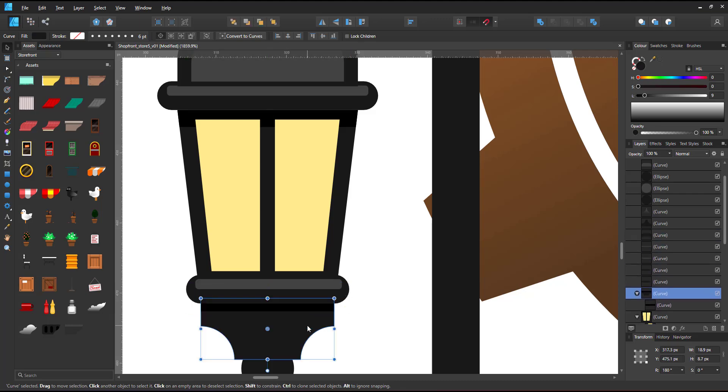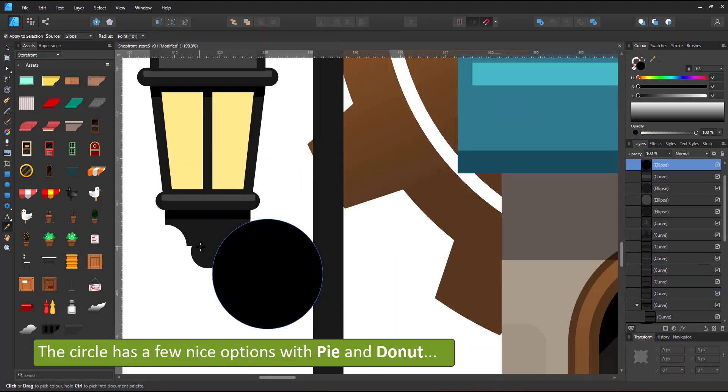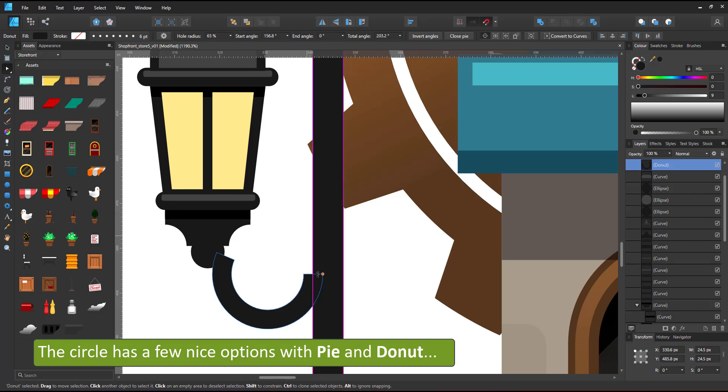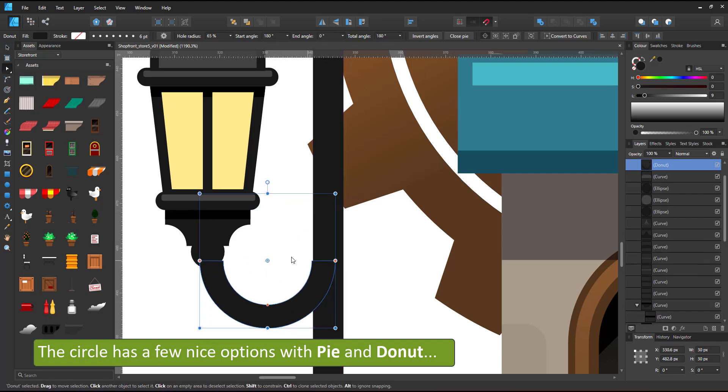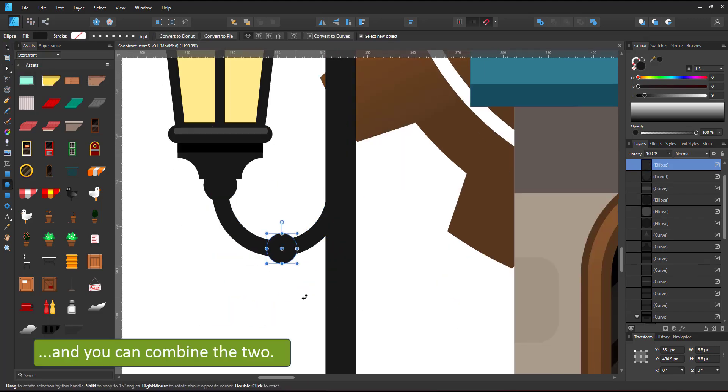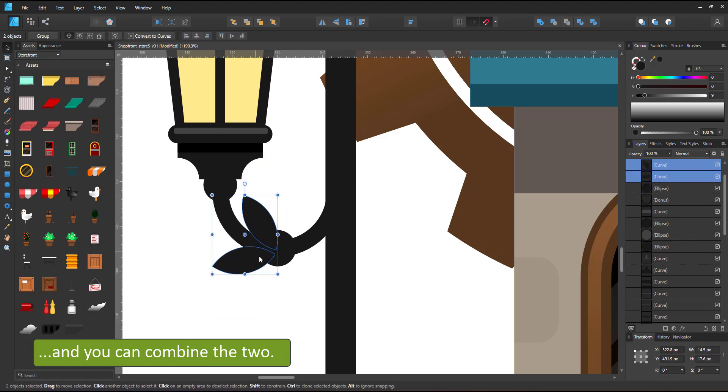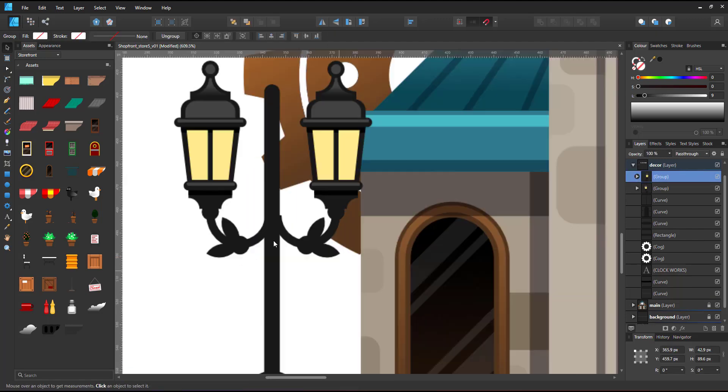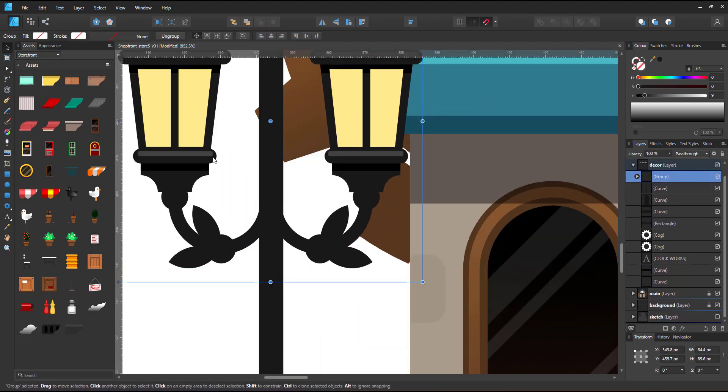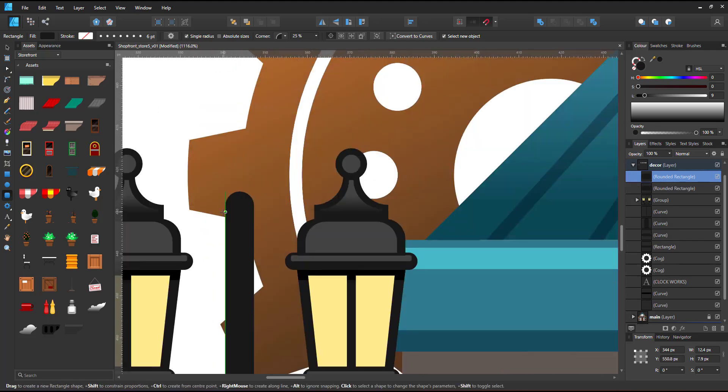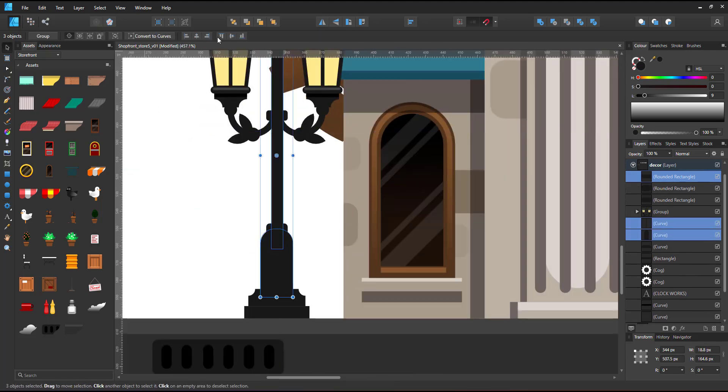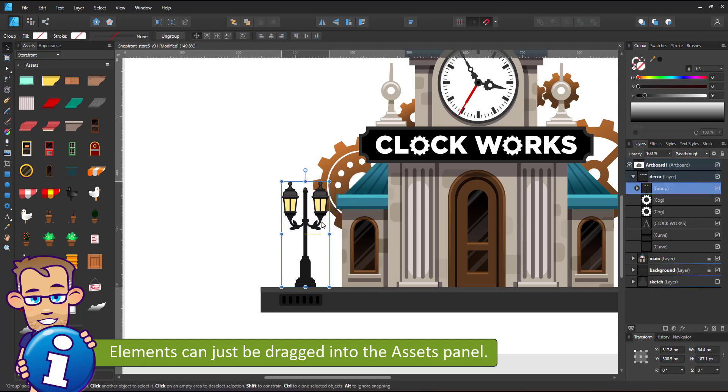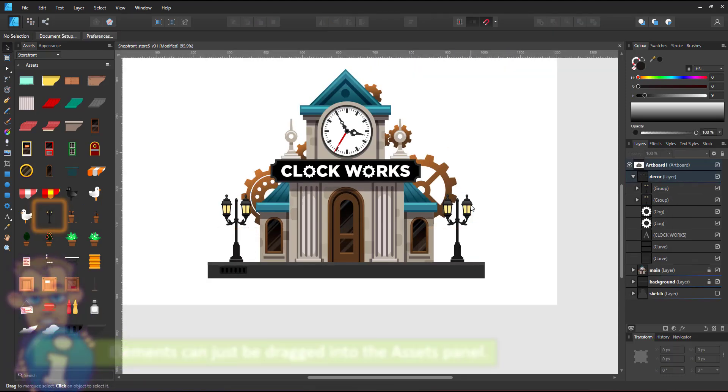Like most other shapes, the circle has some nice tricks up its sleeve. You can turn it into a pie or a donut, or you can combine both pie and donut and still have a very adjustable circle. I group one side and duplicate it, mirror it, place it on the other side, and have my streetlight. I group all the elements and drag them into the asset panel.